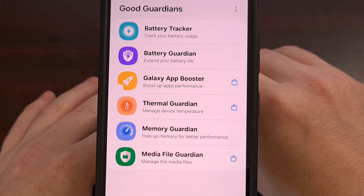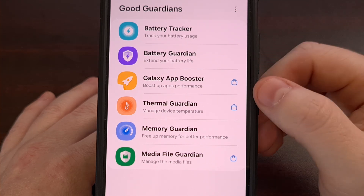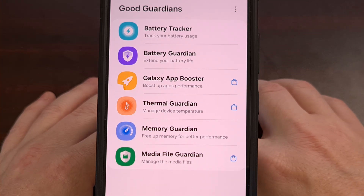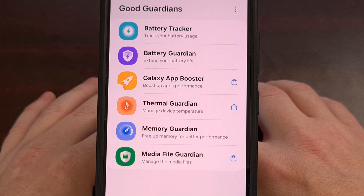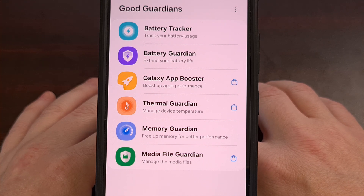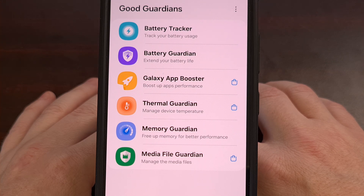I plan on going through and making separate videos for standout features that are offered in these individual modules. So for now, I would like to hear which GoodGuardian modules you use on your Samsung Galaxy device, along with which features you find to be the most useful to you. Please do not forget to like this video while also subscribing to the channel for more Samsung Galaxy content like this.